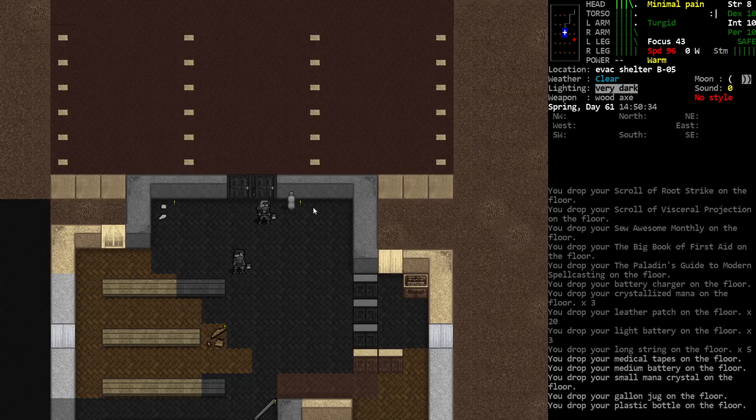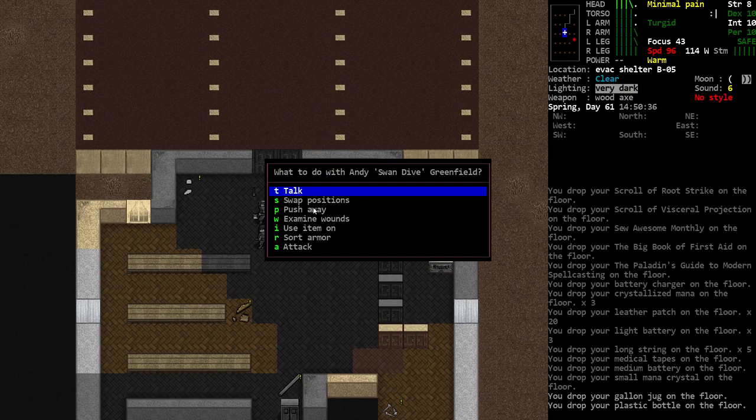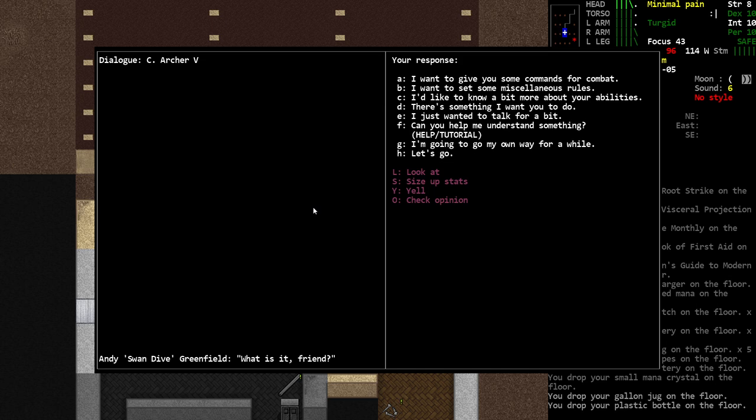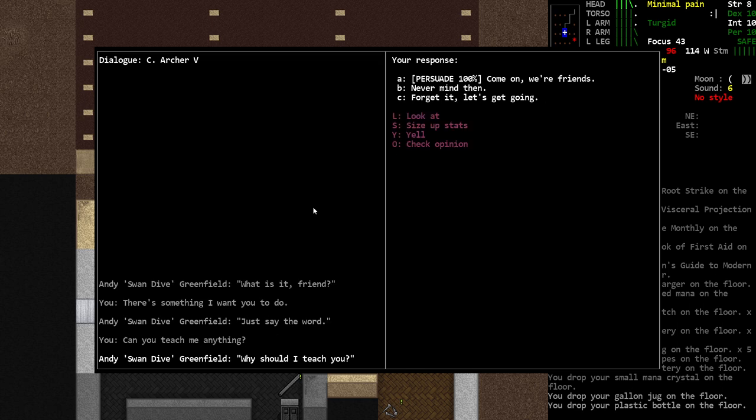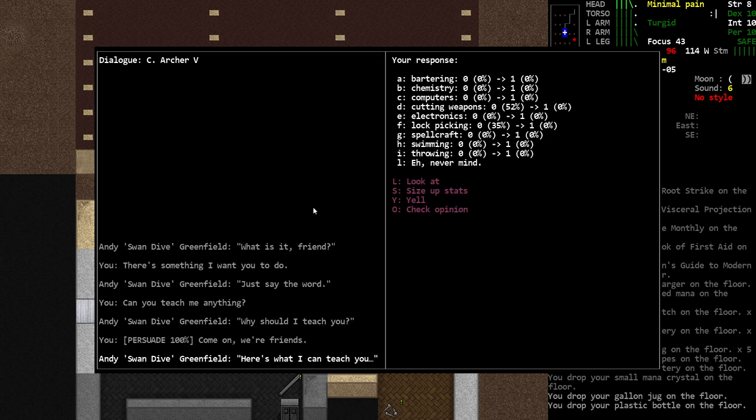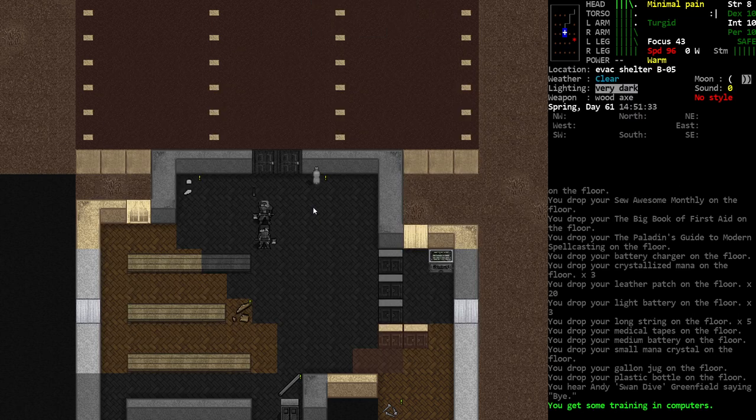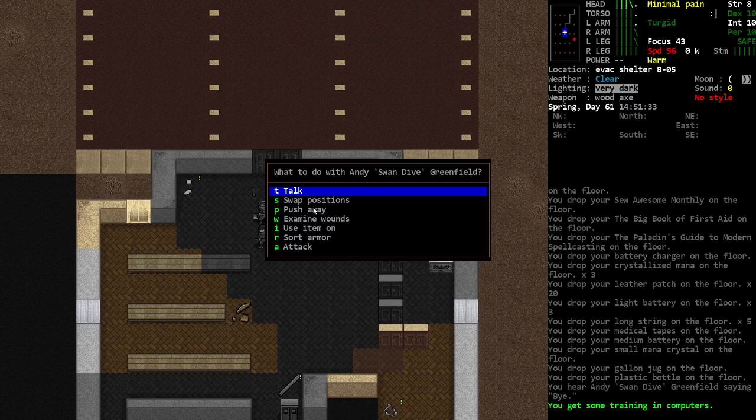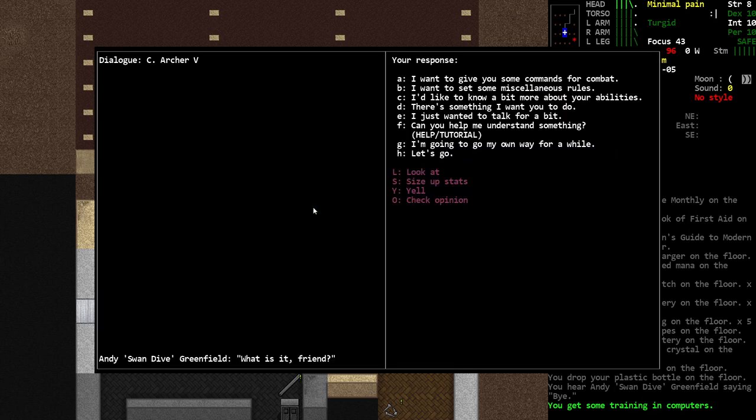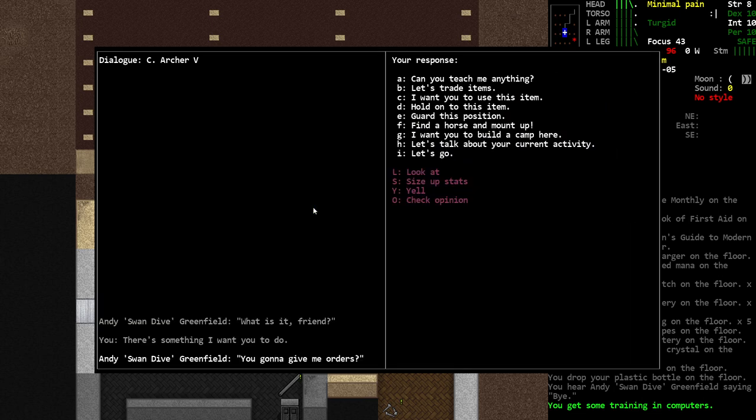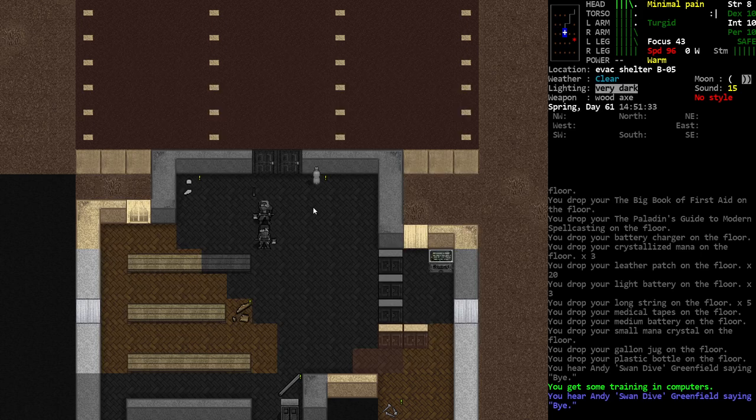So we also have our friend here, who I think I'm going to try and tell to stay put. Can you teach me anything? Why don't you teach me about computers? Sure. Something I want you to do - guard this position. See you around.